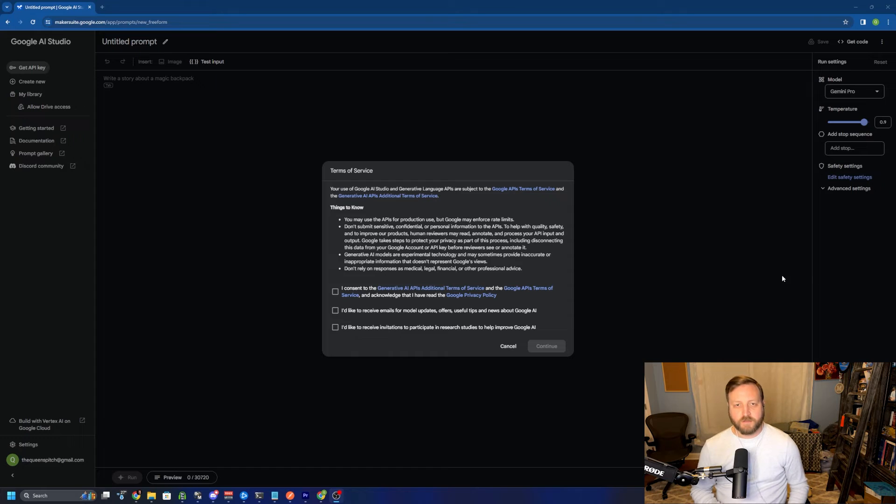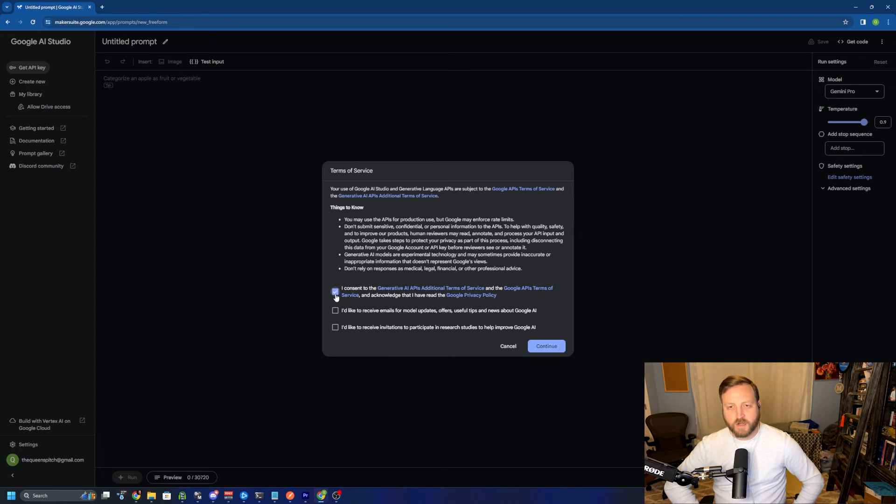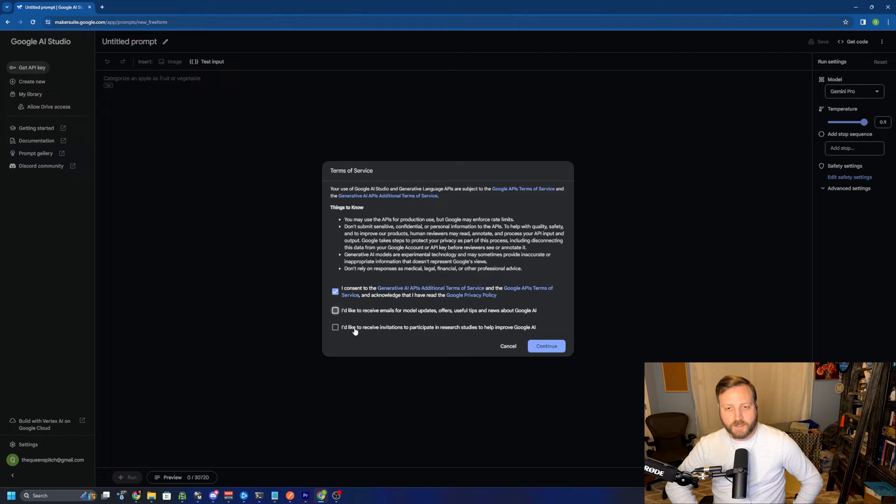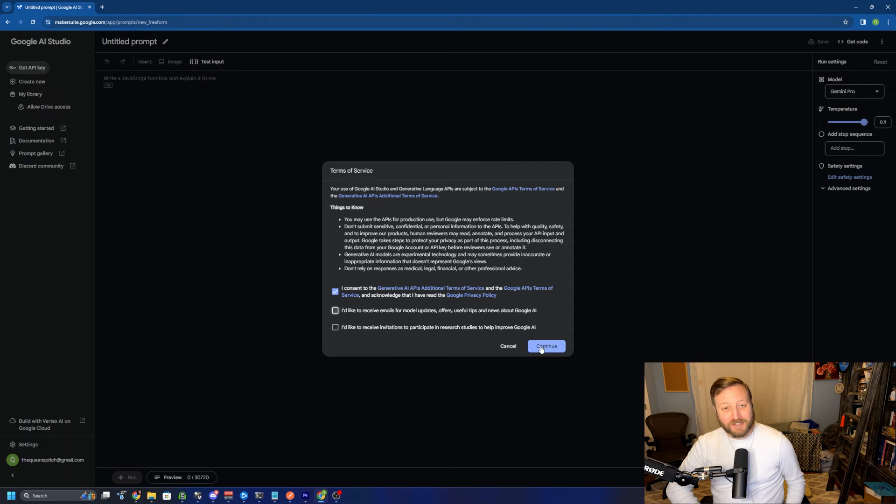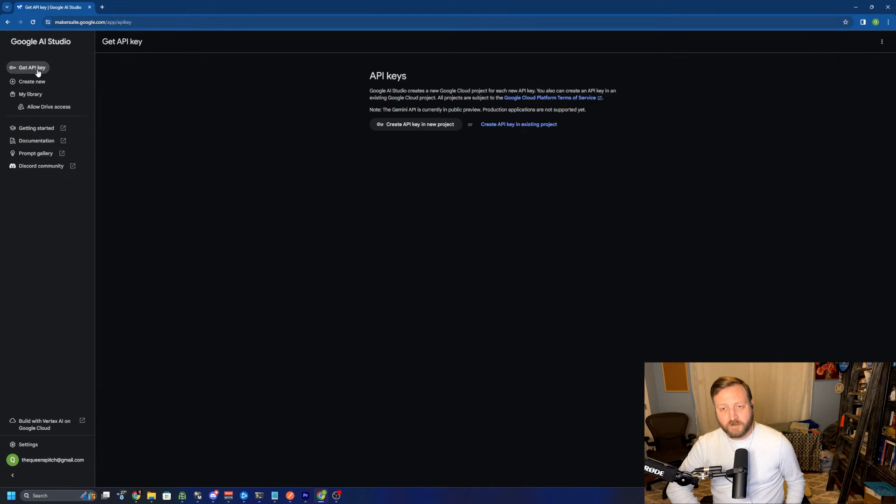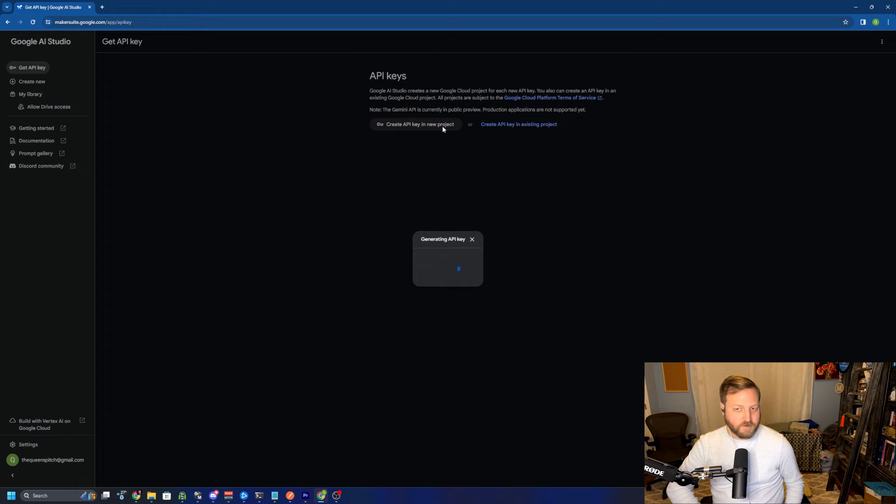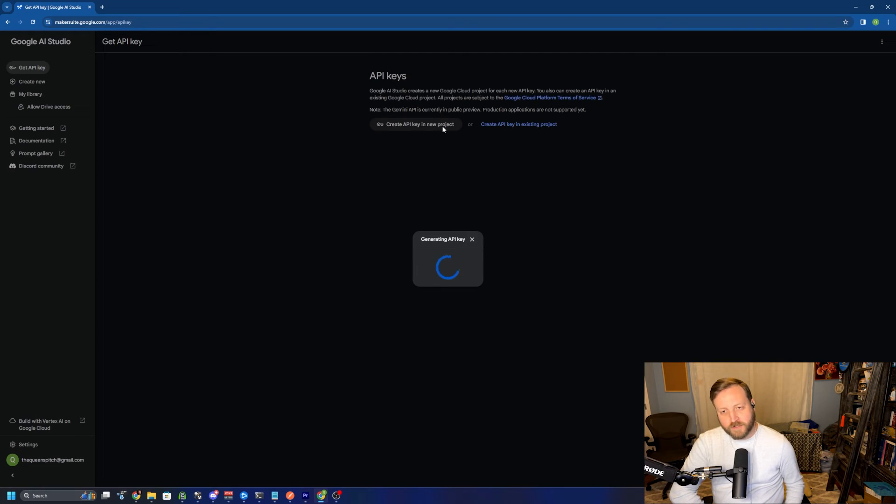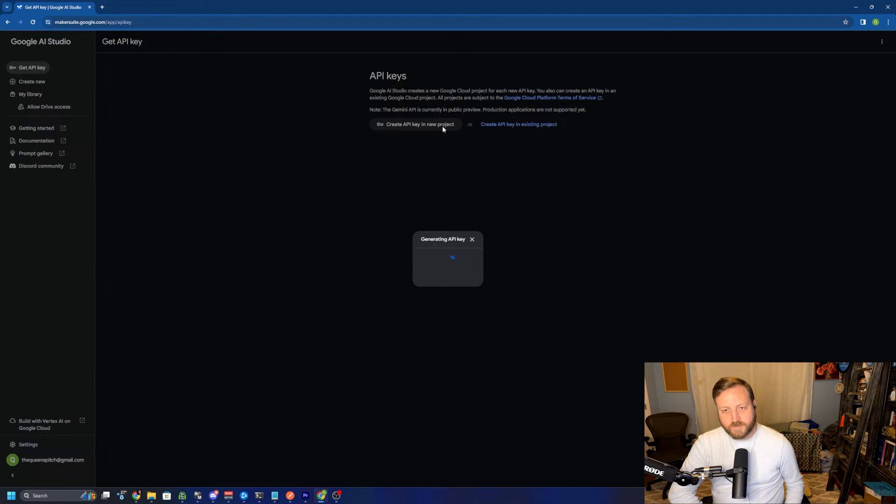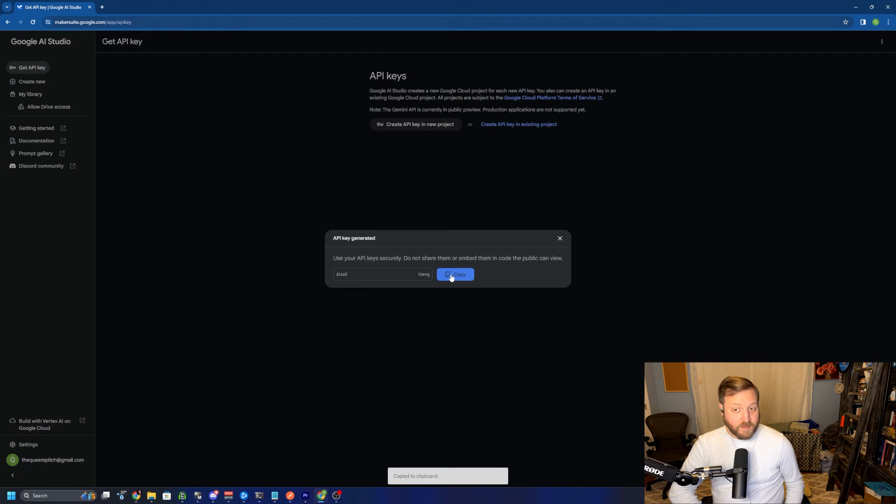For the Gemini key, you'll want to go to makersuite.google.com and accept the terms of service. After we accept the terms of service, we can go to get API key on the left, create an API key in a new project and it should generate an API key for you. Just give it a couple of minutes in order to make sure that everything is processed. Once the API key is generated, we're able to click copy and we want to save that for later.